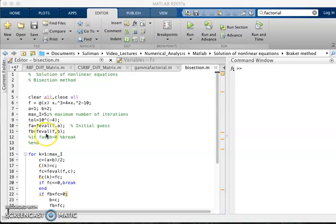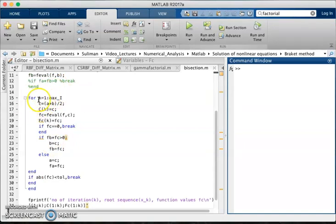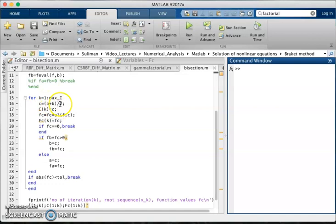For this we will take the iteration from 1 to maximum iteration, from k is equal to 1 to maximum iteration, where c is equal to a plus b by 2, which means the middle point of the interval a, b. And C(k) is equal to capital C means the middle values we store in the capital C.